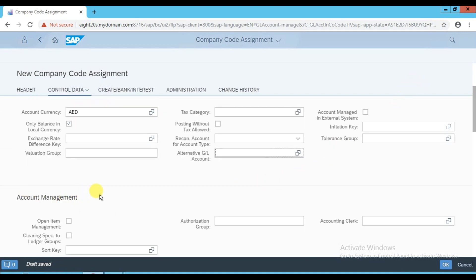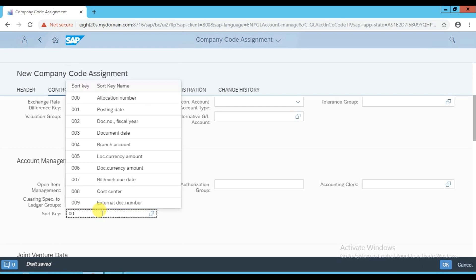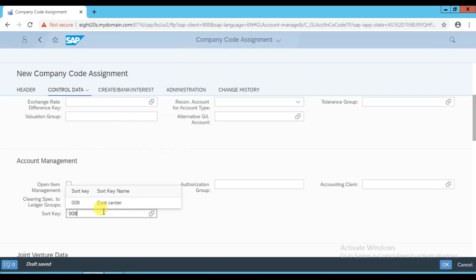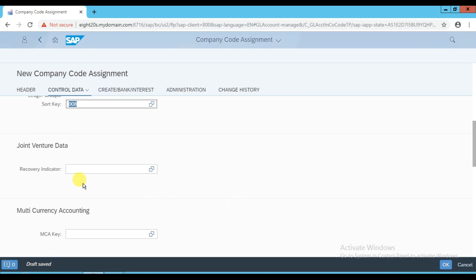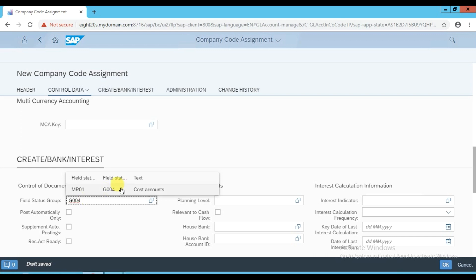In account management, this is not an open item management account. For the sort key, enter 008 for cost center-wise. Then in the 'Create Bank Interest' section, this is an expense account so enter G004 with the cost center-wise cost account.